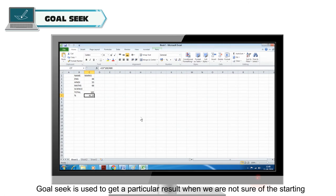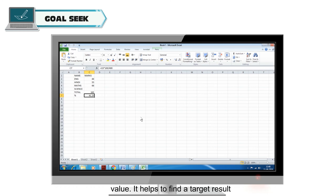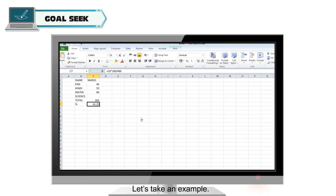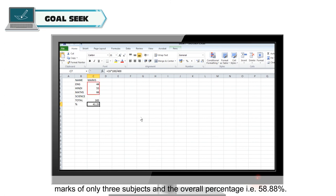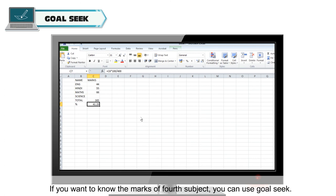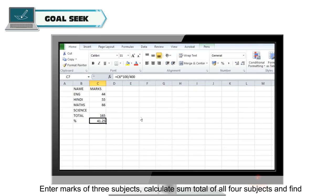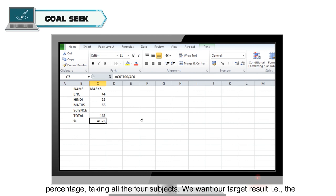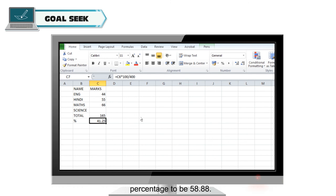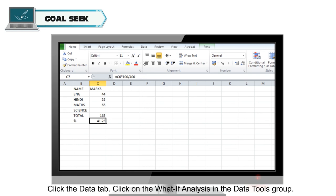Goal Seek: Goal Seek is used to get a particular result when you are not sure of the starting value — it helps to find the target result. For example, suppose you have 4 subjects. You know the marks of only 3 subjects and the overall percentage is 58.88%. To find the marks of the 4th subject, use Goal Seek. Enter marks of 3 subjects, calculate the sum total of all 4 subjects, and find the percentage. Then click the Data tab and click What-If Analysis in the Data Tools group.